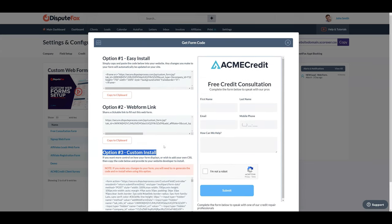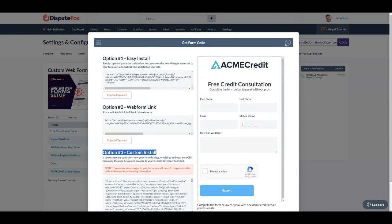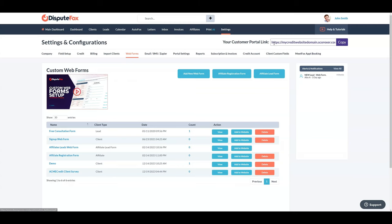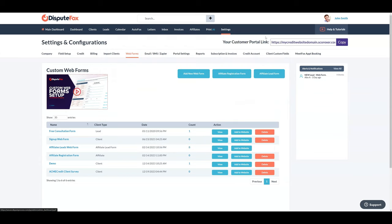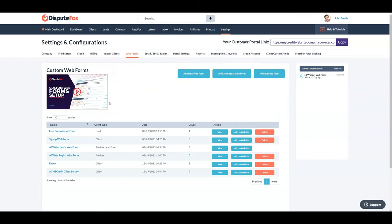Third is using Zapier to send leads automatically from your social media or marketing campaigns. The article link for configuring Zapier with Dispute Fox is provided in the description.